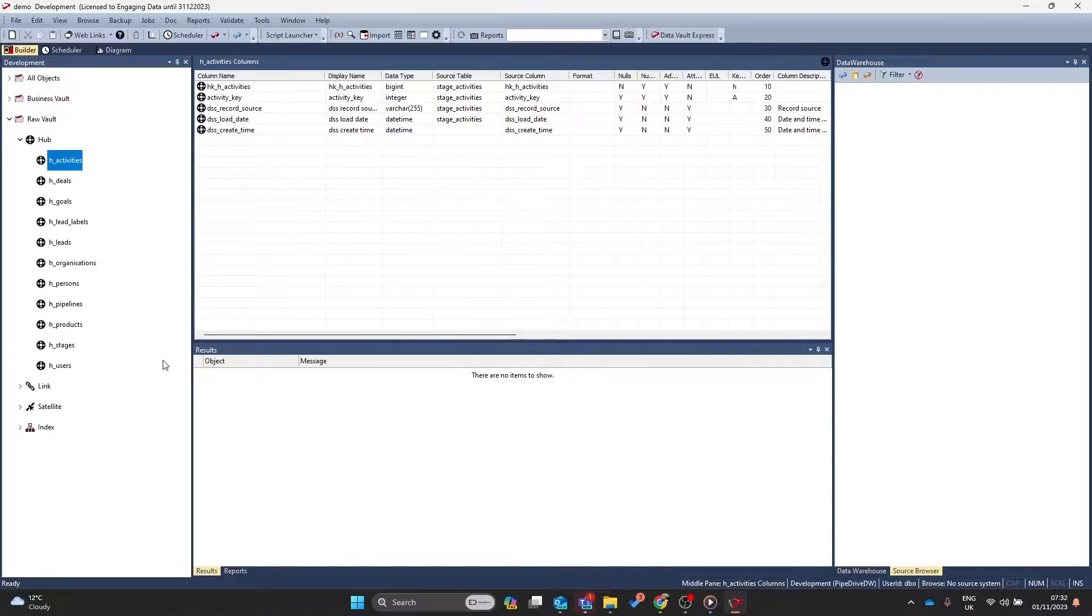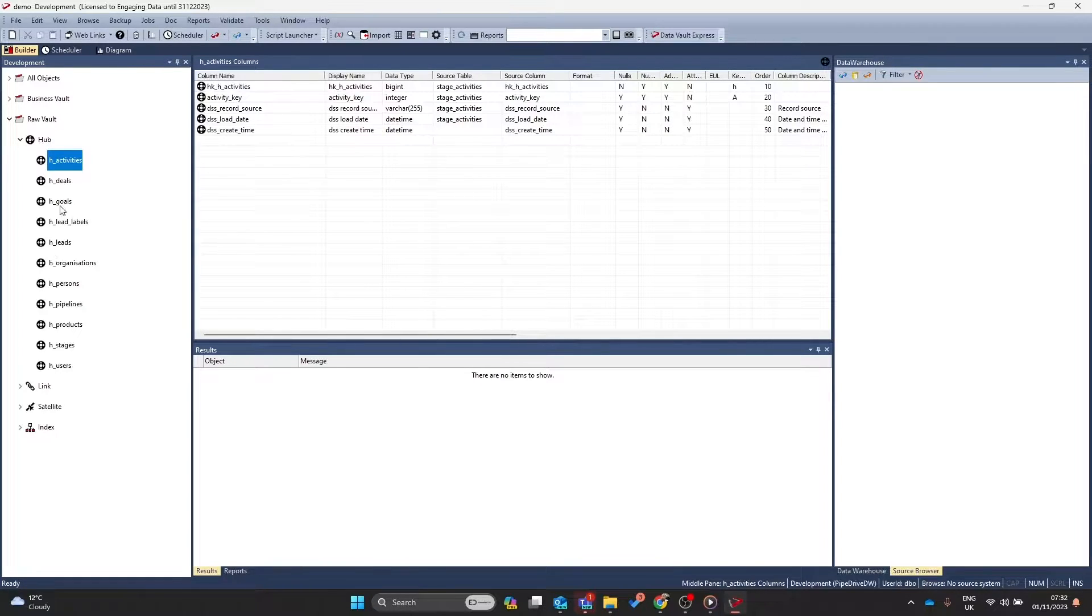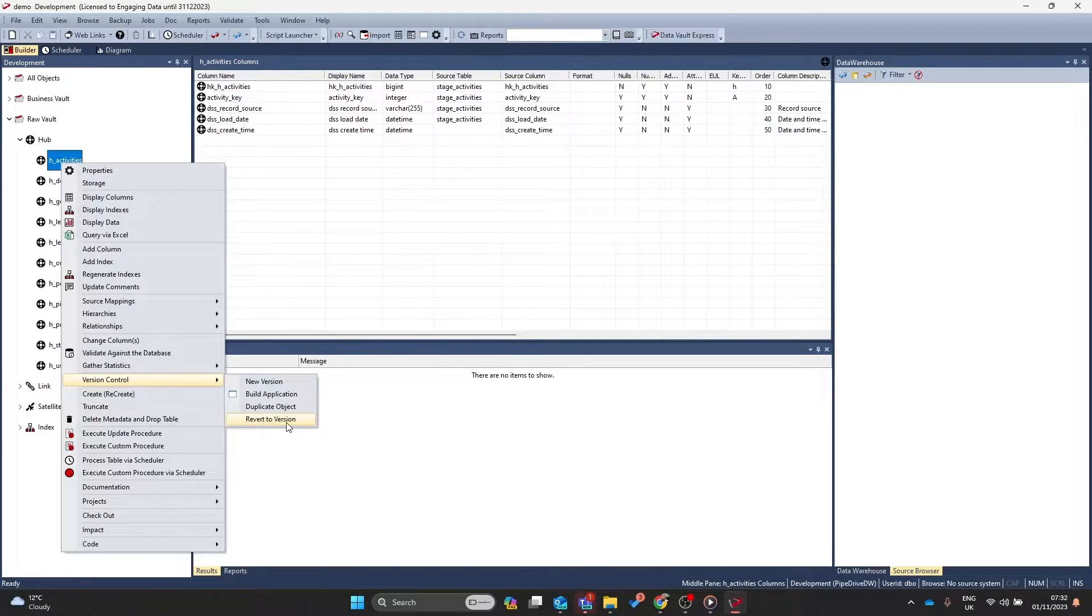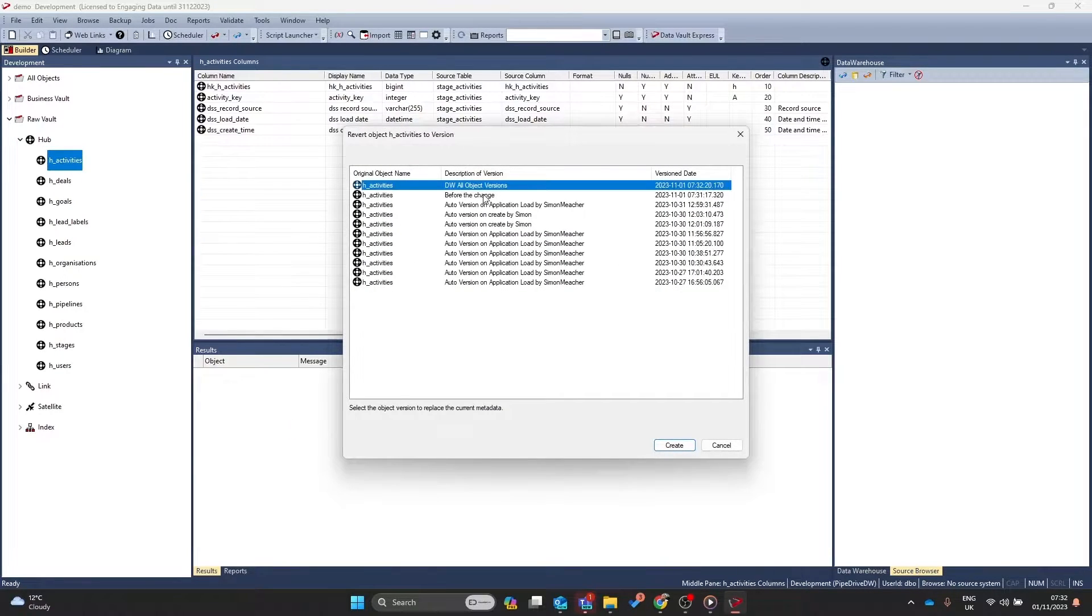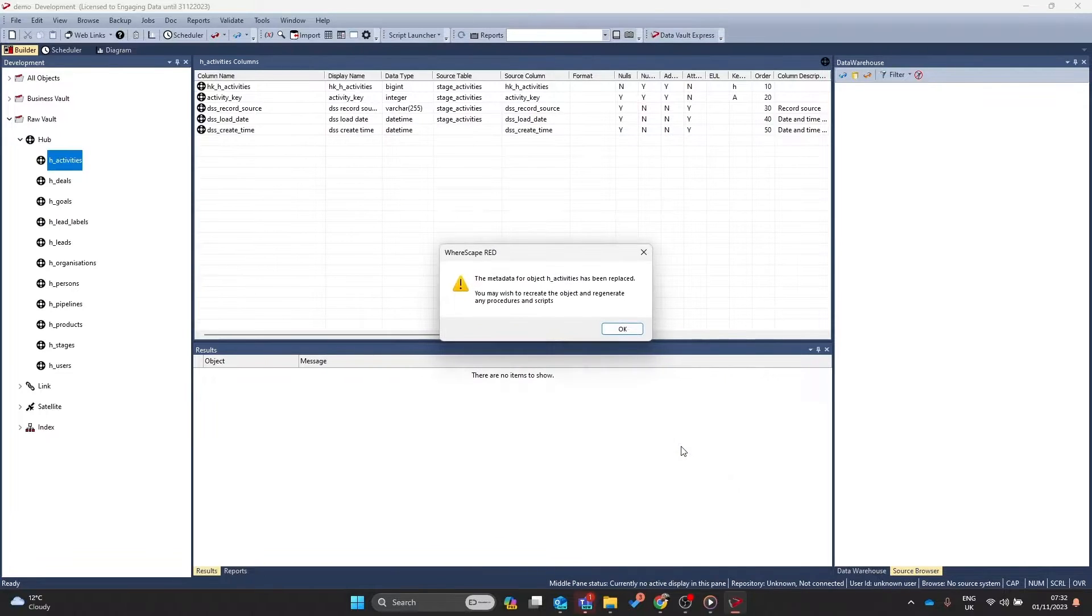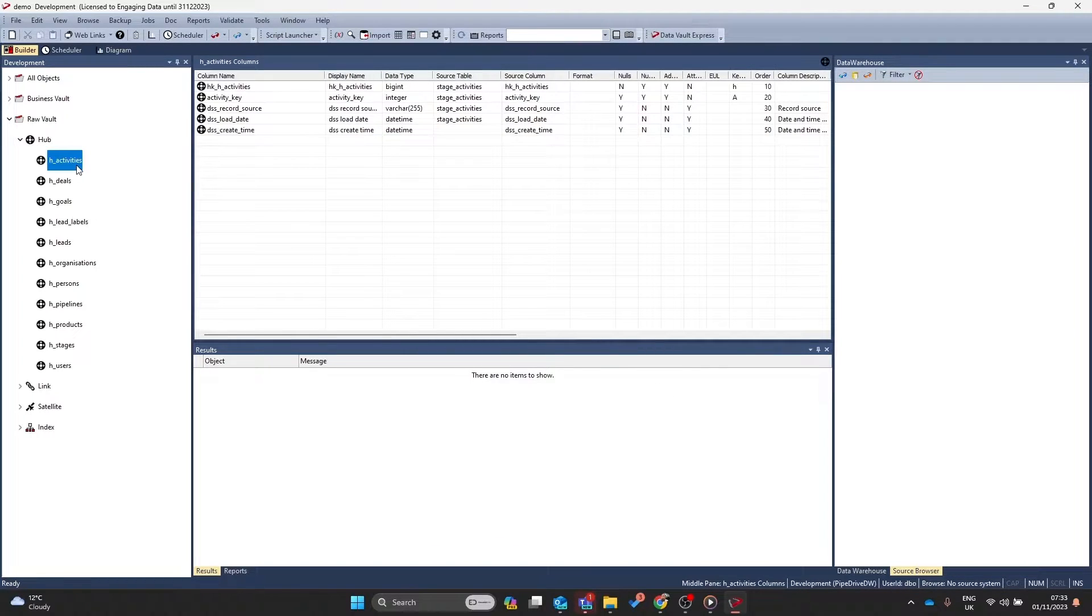Now, if you ever want to revert a version, you go to the object, right mouse button and go back to version control. From here, you can use the option revert to version. You can select the version that you want to make and then click on create. The object will be reverted back to the selected version.